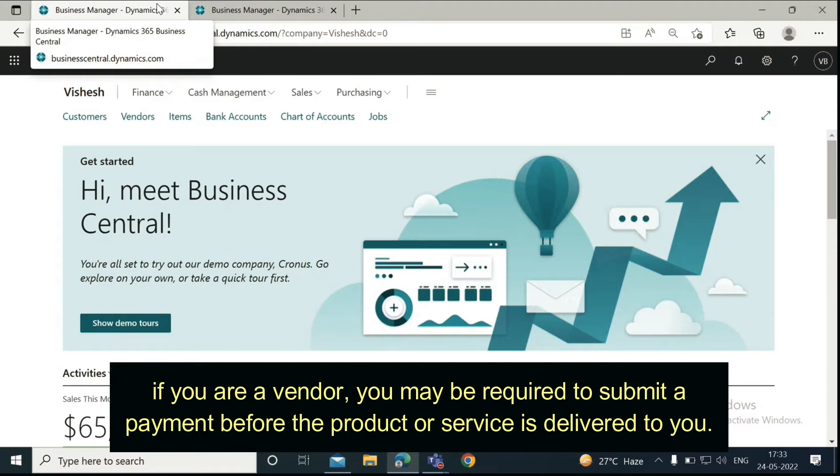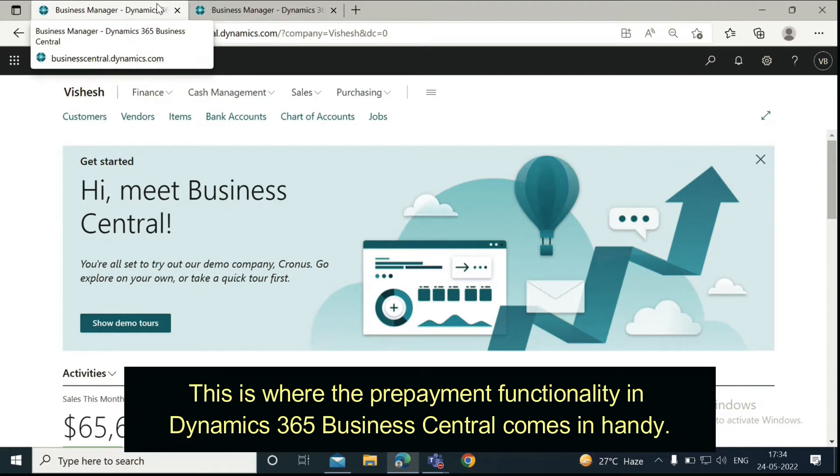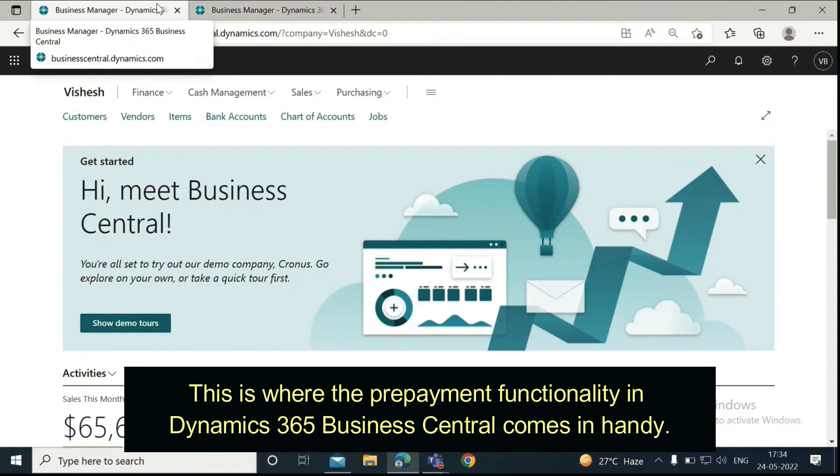Or, if you are a vendor, you may be required to submit a payment before the product or service is delivered to you. This is where the prepayment functionality in Dynamics 365 Business Central comes in handy.